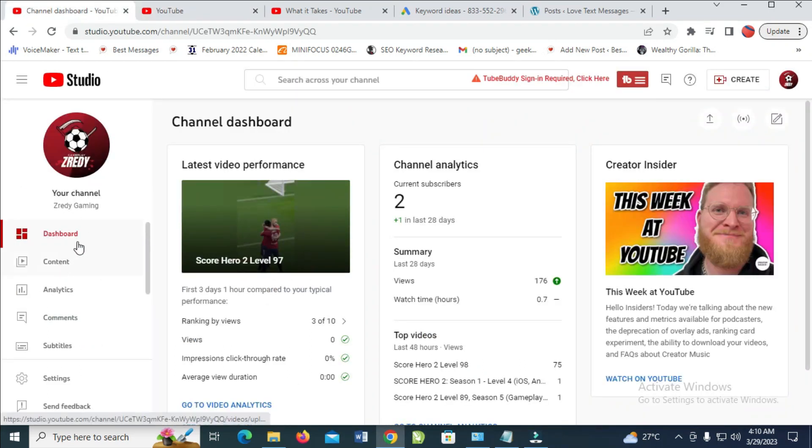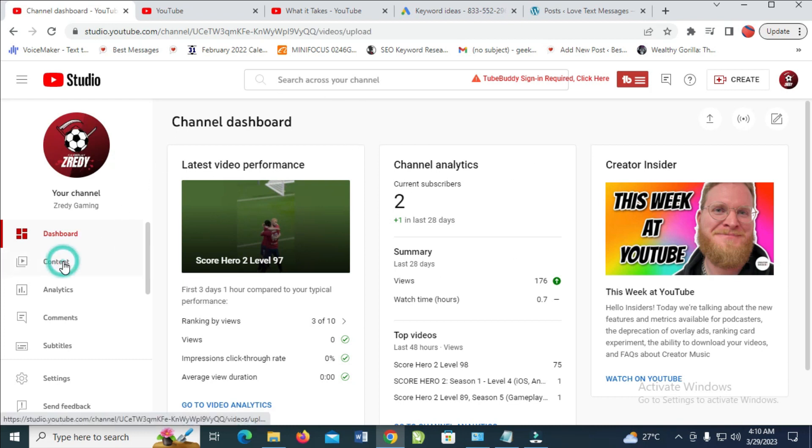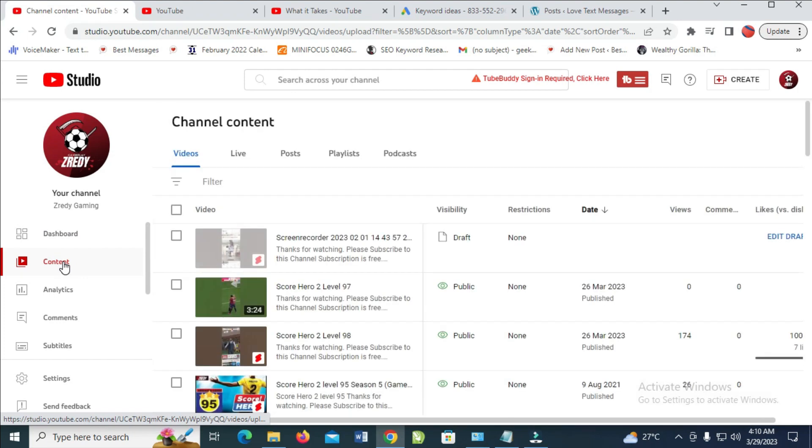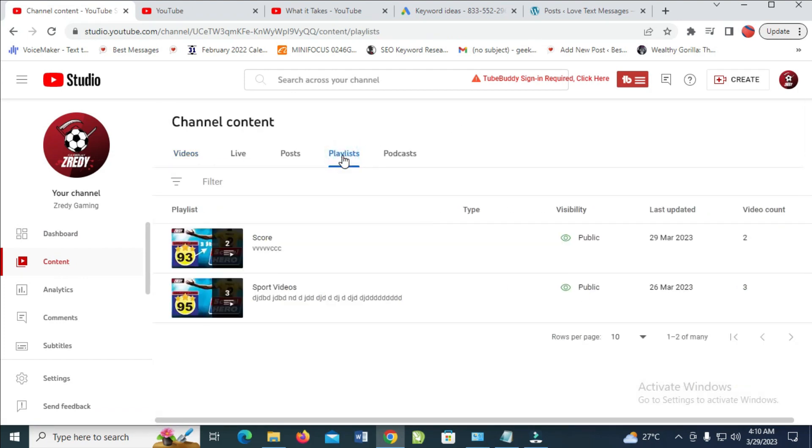Click on Content. Here's YouTube Studio. Next, click on Content, then click on Playlist. You will see the list of all your playlists.